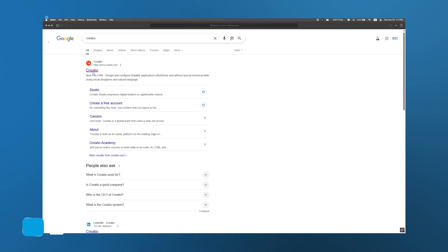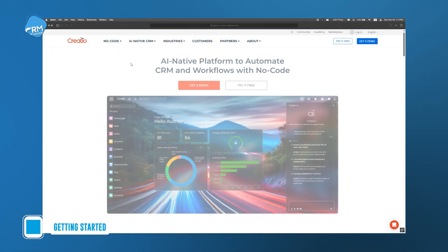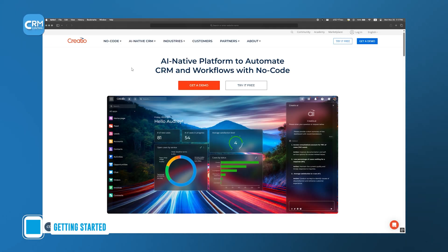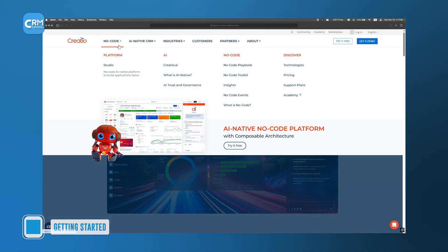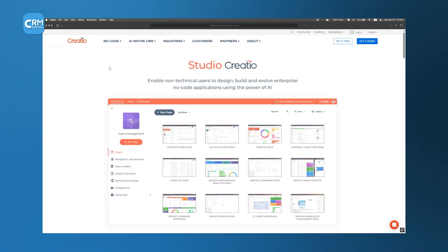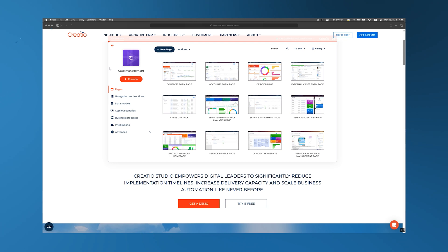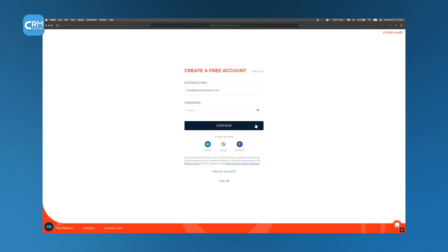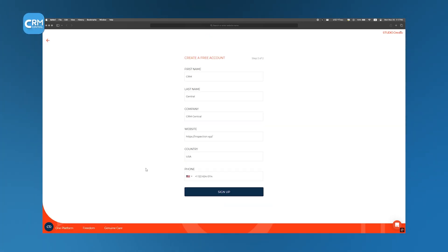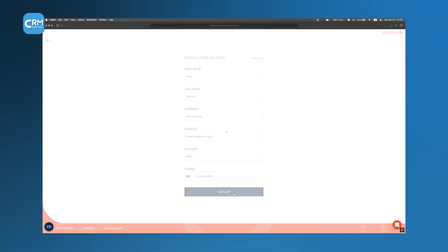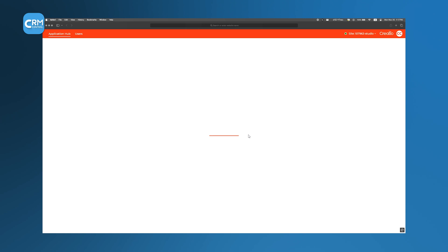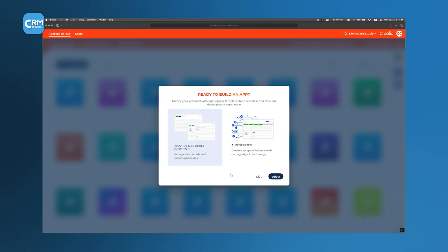To get started, we first head over to the official Creatio website and select the Studio option. Make sure you don't accidentally pick the Creatio CRM package. Next, we'll sign up to create an account, providing our email and basic details to gain access to the platform's backend. After confirming our email, we're directed straight into the Application Hub, the command center for no-code development on Creatio.